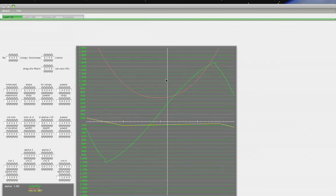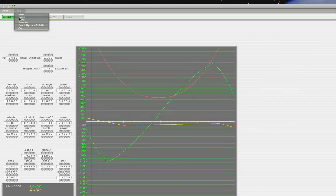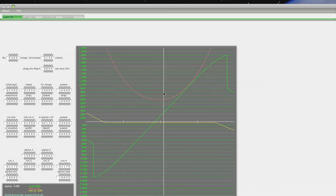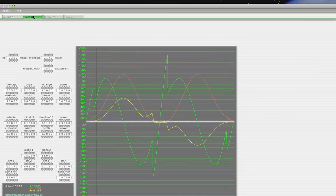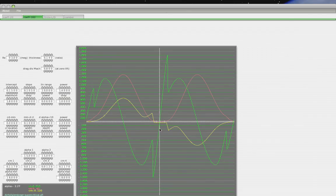In Airfoil Maker, you have a couple of numbers. There's a Reynolds number — if you hover your mouse over this, it is equal to the chord of the wings times the speed of the airplane times a constant. Light planes may have a Reynolds number of about 9 million. You can open up any one of the airfoils included in X-Plane. Going down here, you see the alpha, which means the angle of attack of the wing, and the green line, which is the coefficient of lift.